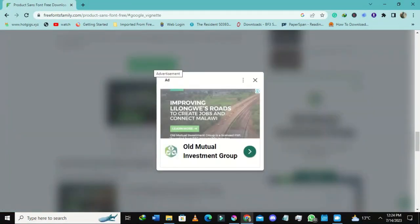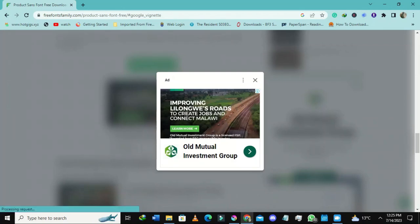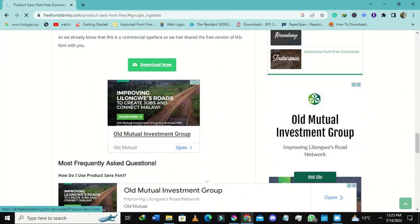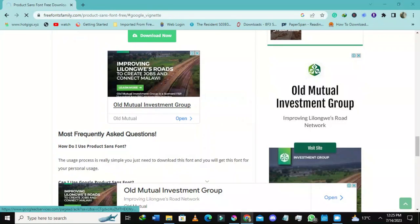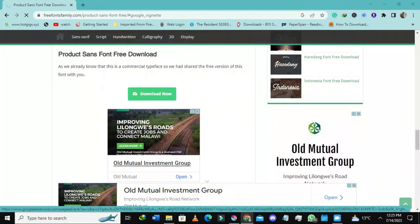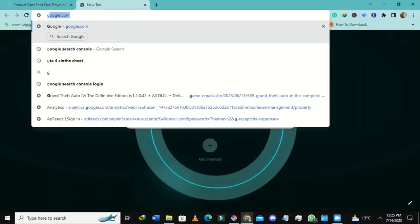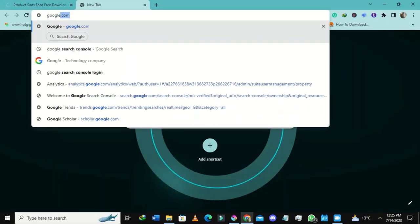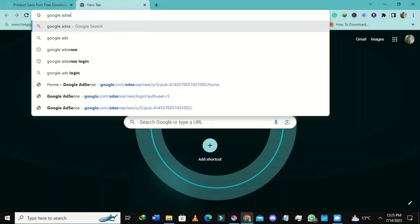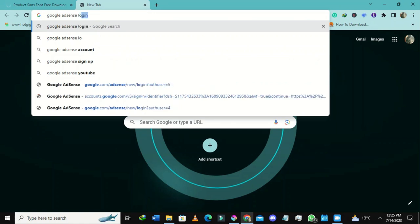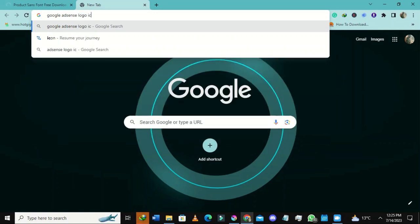I've selected the download button and it's going to start downloading. Let me open my download manager. While waiting for that, let me also search for something else — I'm looking for the Google AdSense logo icon, transparent PNG, to download.